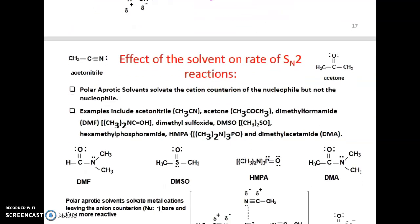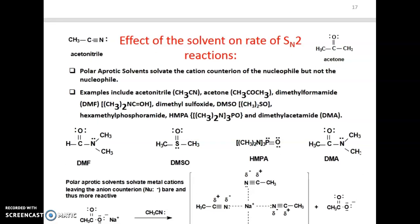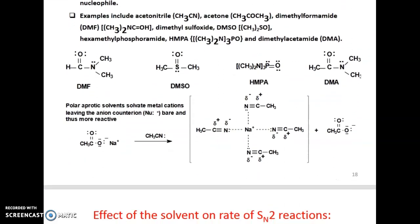Polar aprotic solvents solvate the counter ion of the nucleophile but not the nucleophile itself. Examples include acetonitrile, acetone, dimethylformamide (DMF), dimethyl sulfoxide (DMSO), hexamethylphosphoramide (HMPA), and dimethylacetamide.